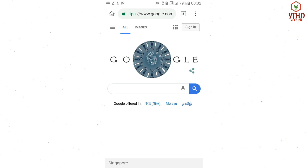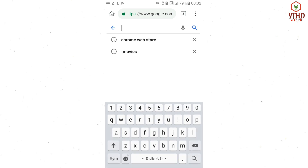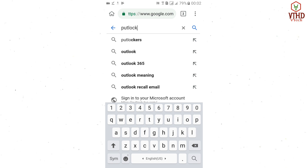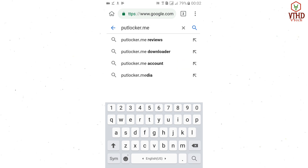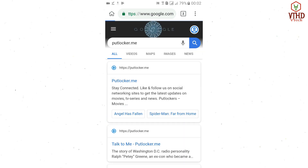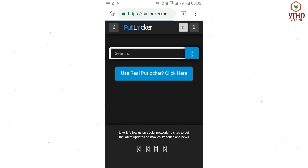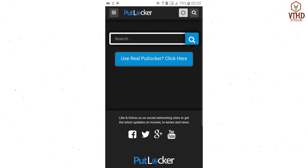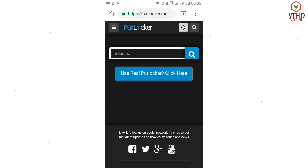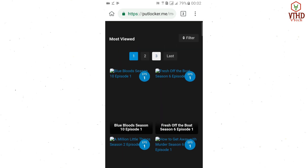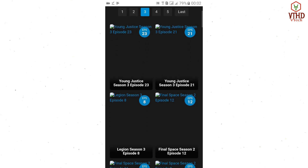I'm gonna start with PutLocker.me. It's just checking your browser before accessing. That's it guys — you can see now it opens! You can see Blue Bloods season something, so that's it guys.